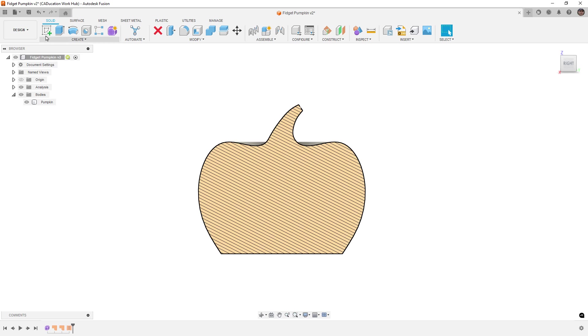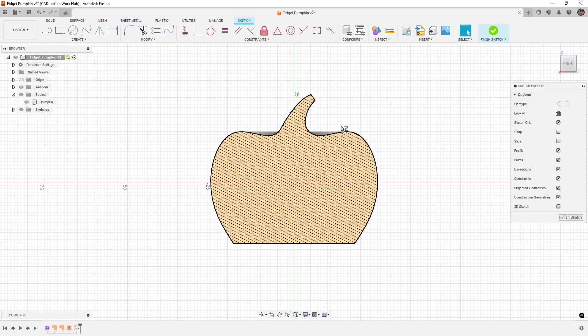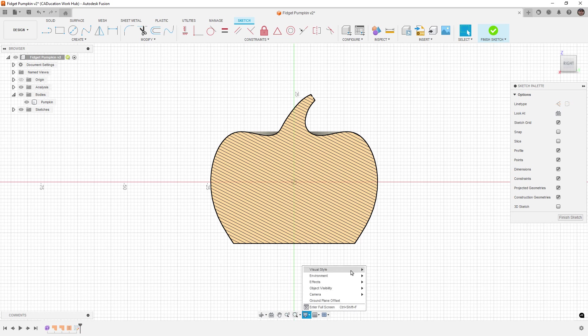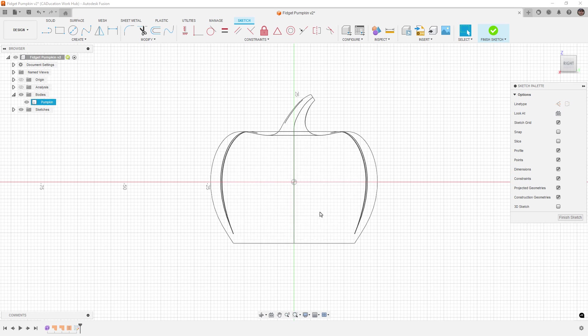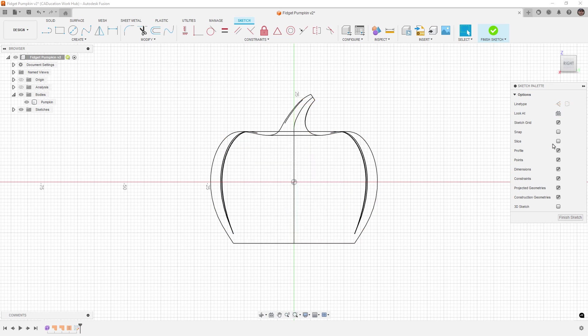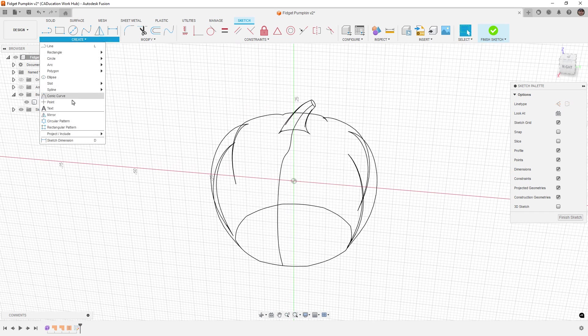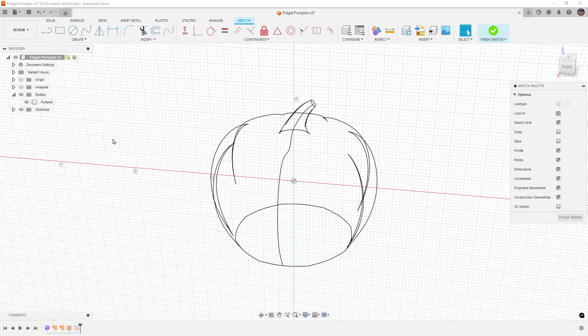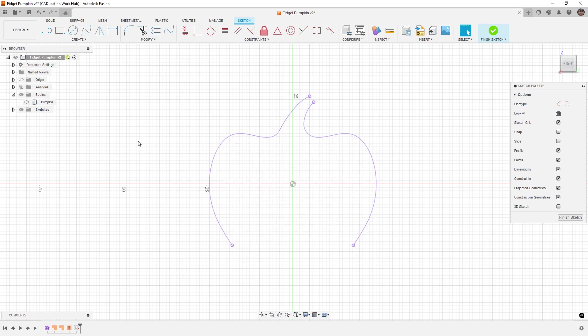The first thing we're going to do is start a new sketch. I'm going to be using this right plane. It doesn't really matter which plane you use, but you need to be looking either at the front or the right side. I'm going to change my display to just be a wireframe display and toggle off my section view. I'm going to use Create, Project, Include and Intersect, select the pumpkin, and then hide the pumpkin body itself. Now we've got a starting point. I can create a line across the bottom, and this is where we begin defining our print-in-place geometry.